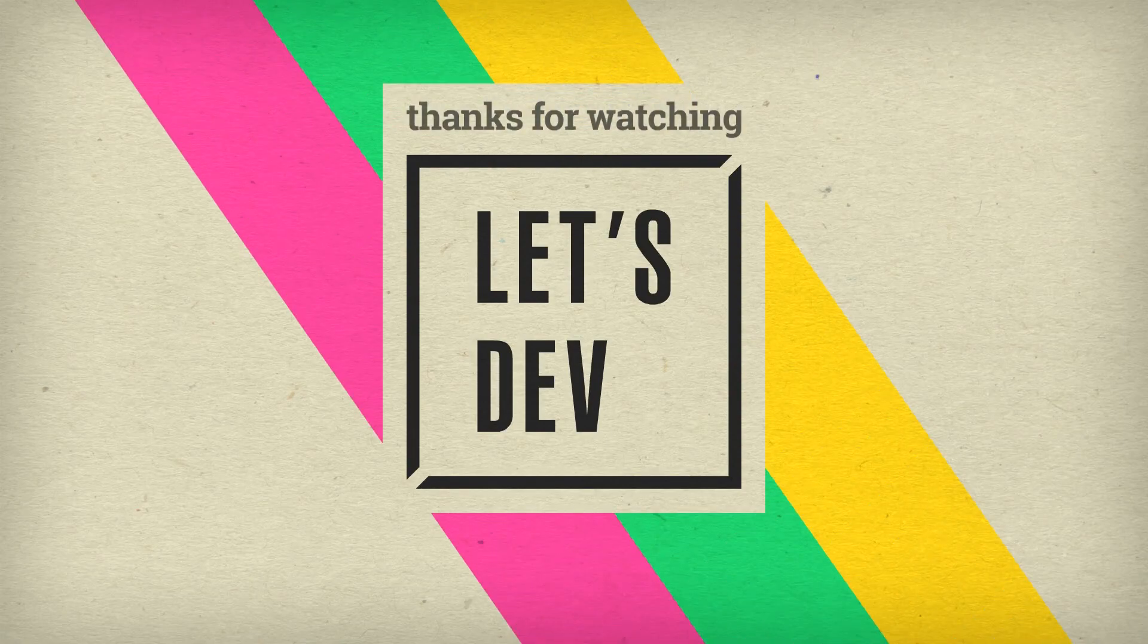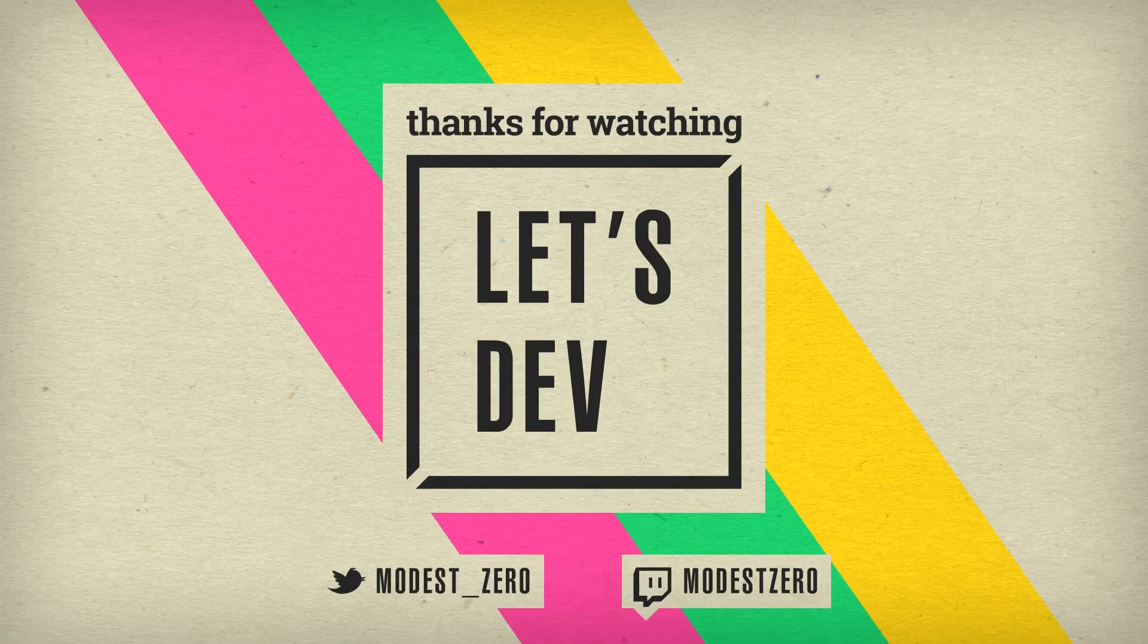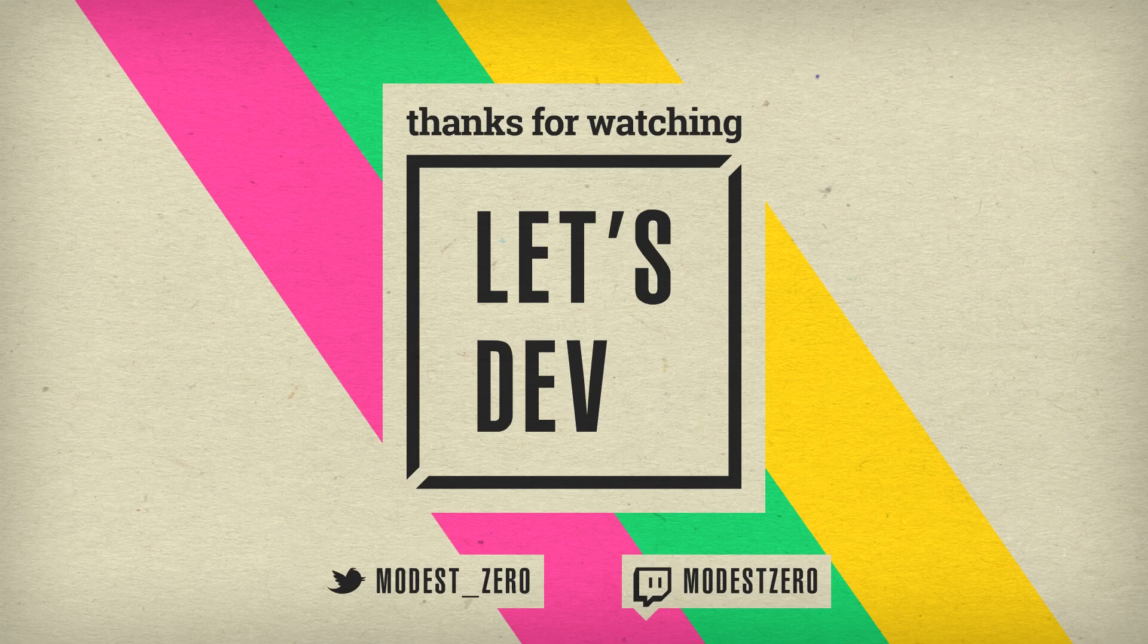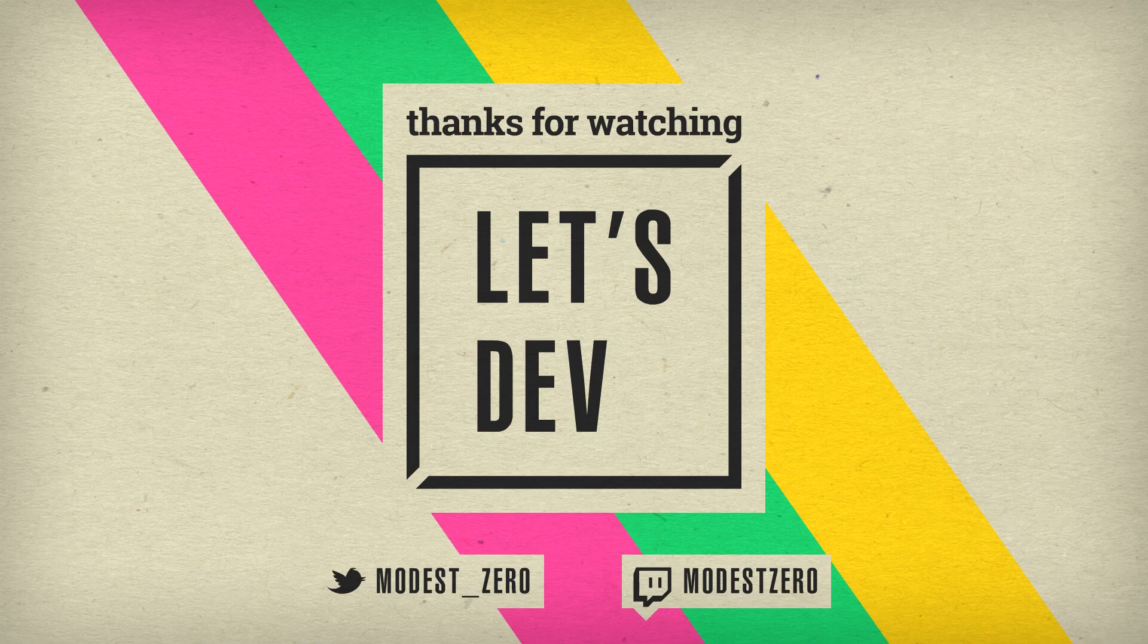For now, that'll do it for this episode of Let's Dev. So remember that if you liked this video or enjoyed Let's Dev in general, be sure to hit that like button. If you aren't already subscribed, be sure to hit that subscribe button. And be sure to turn on notifications so you never miss a new episode. And as always, be sure to leave your thoughts on our progress in the comment section below. Thank you so much for watching, and I'll see you guys next time.